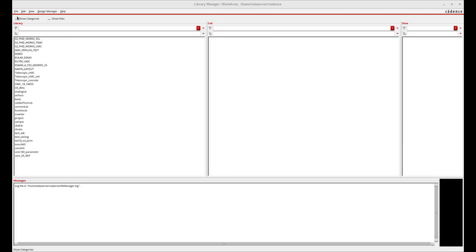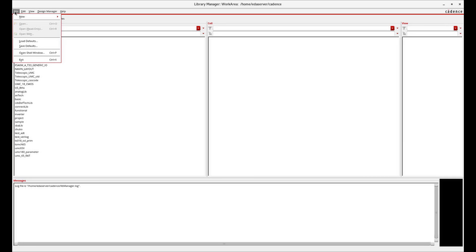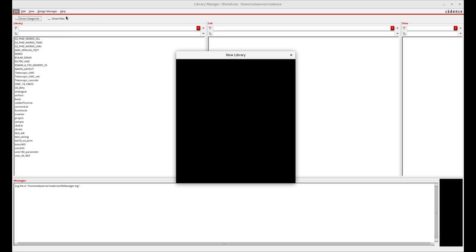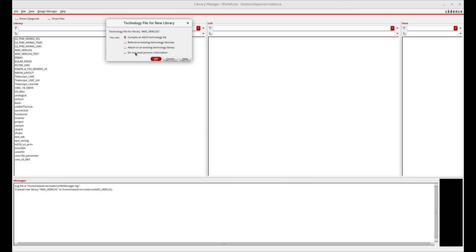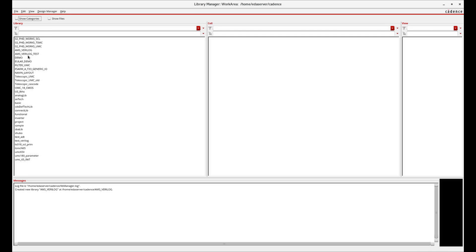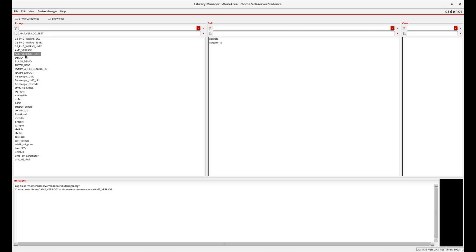I have opened Cadence. For the setup, let's create a new library. Let's give it a name: ms_underscore_Verilog. This is important — we should not attach any technology file library. We do not need a process library or any reference library.